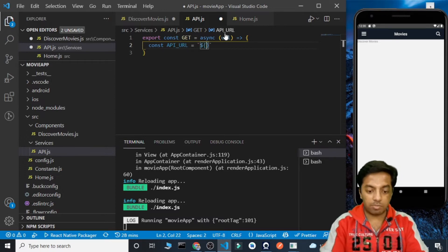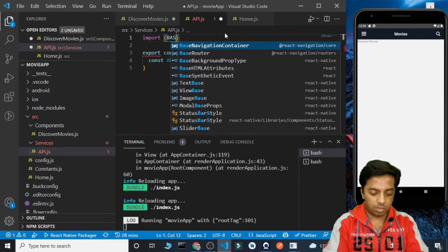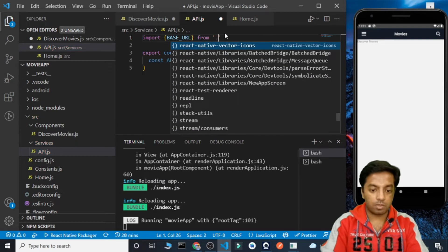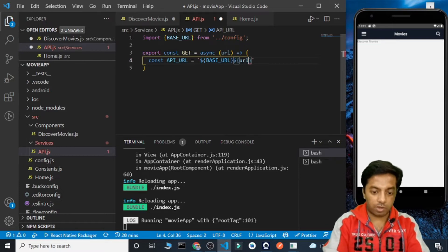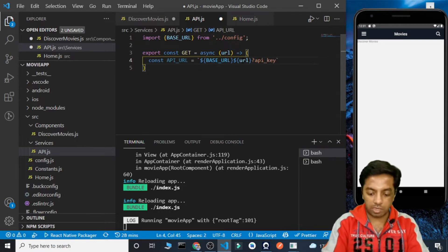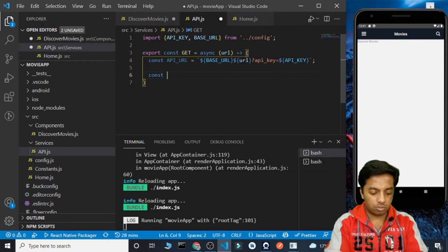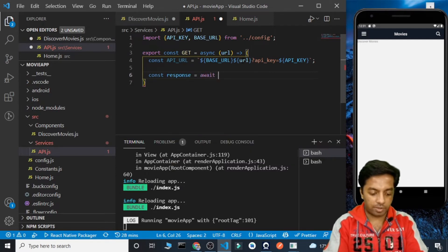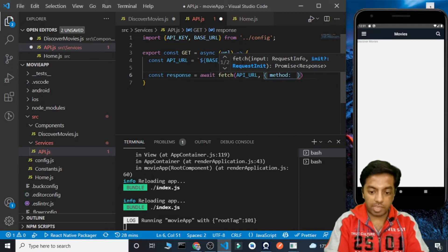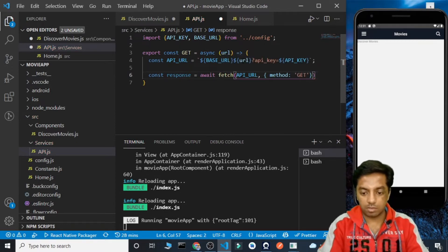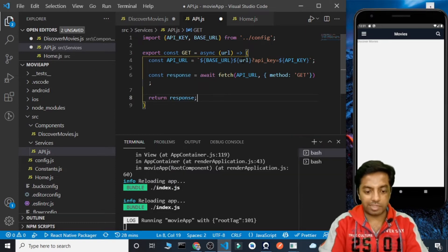Inside api.js we'll export an async function called get that receives a URL. We need to import BASE_URL from the config file. The complete API URL will be: BASE_URL + URL + '?api_key=' + API_KEY. Then we create a variable called response and make a fetch request to that API URL with method GET. Once we get the result we return the response. This function will make the API call to the given route and return the response.